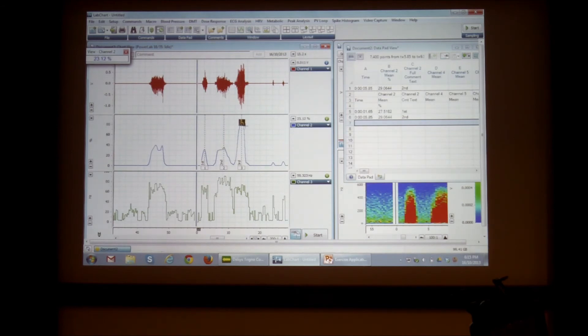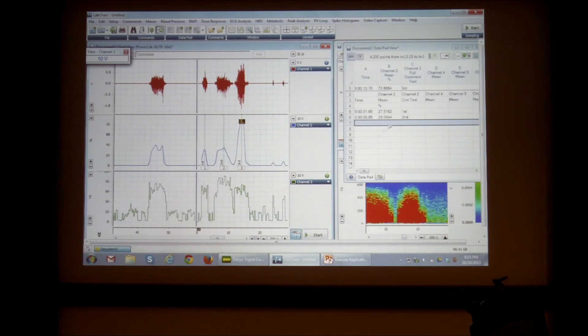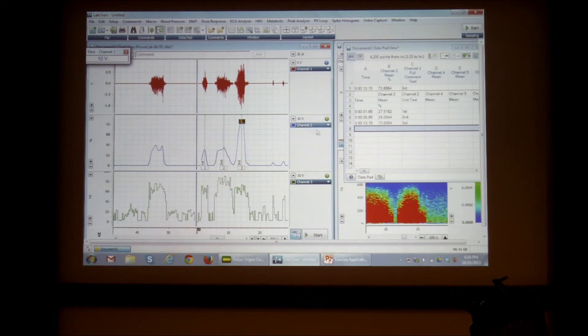And here I'm going to calculate the mean for the top here. And add.